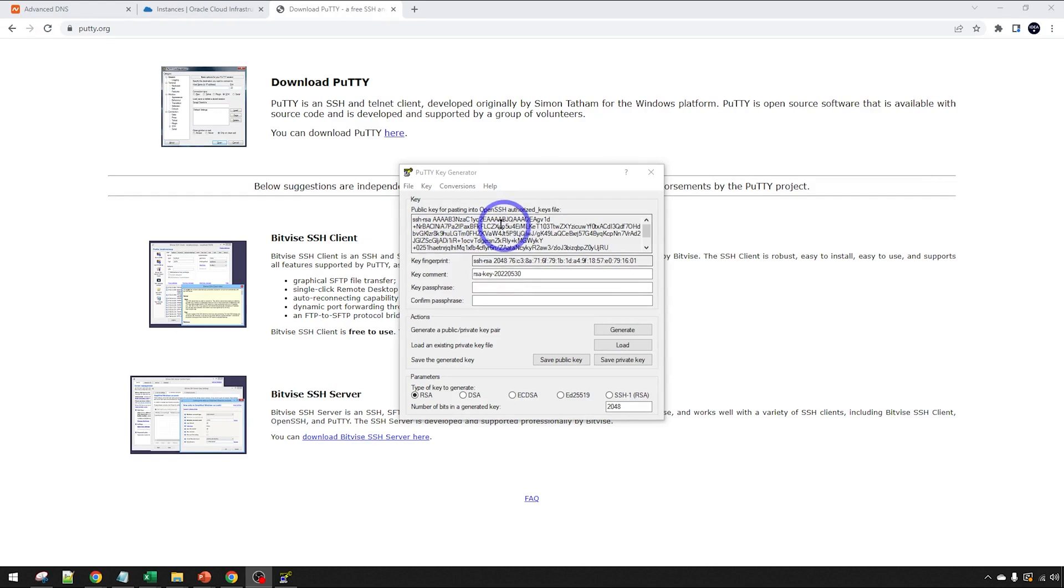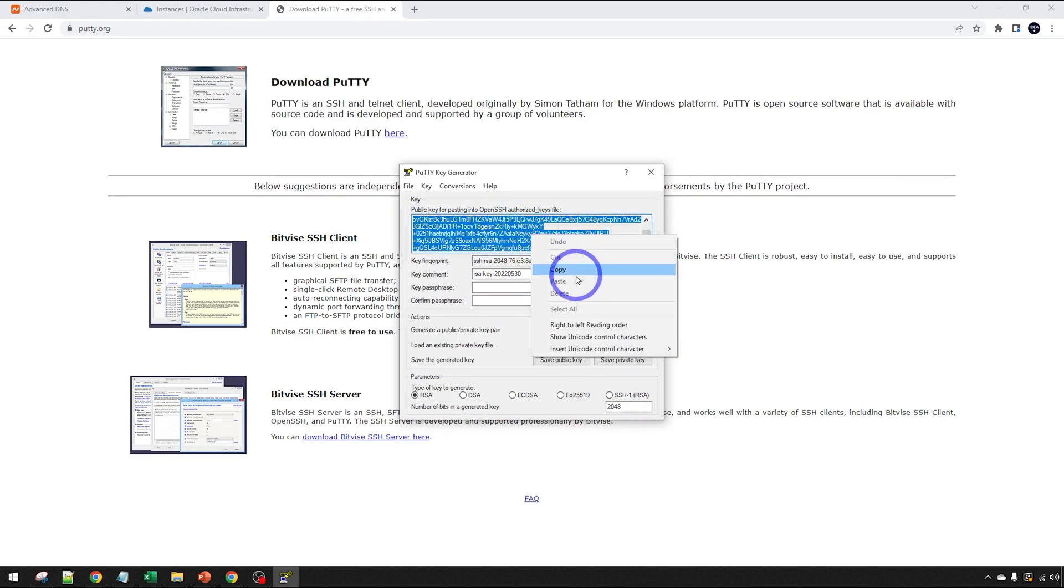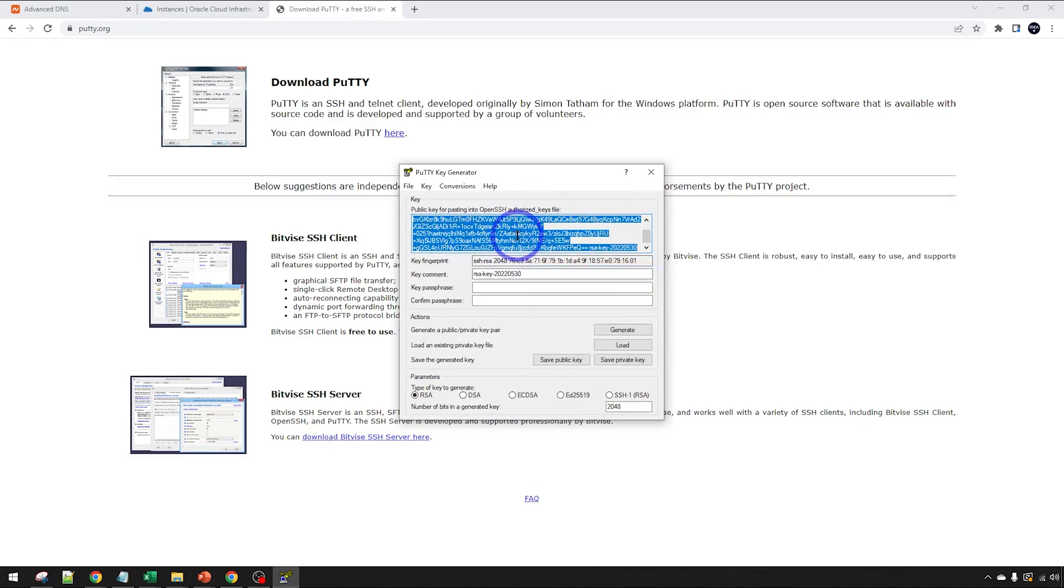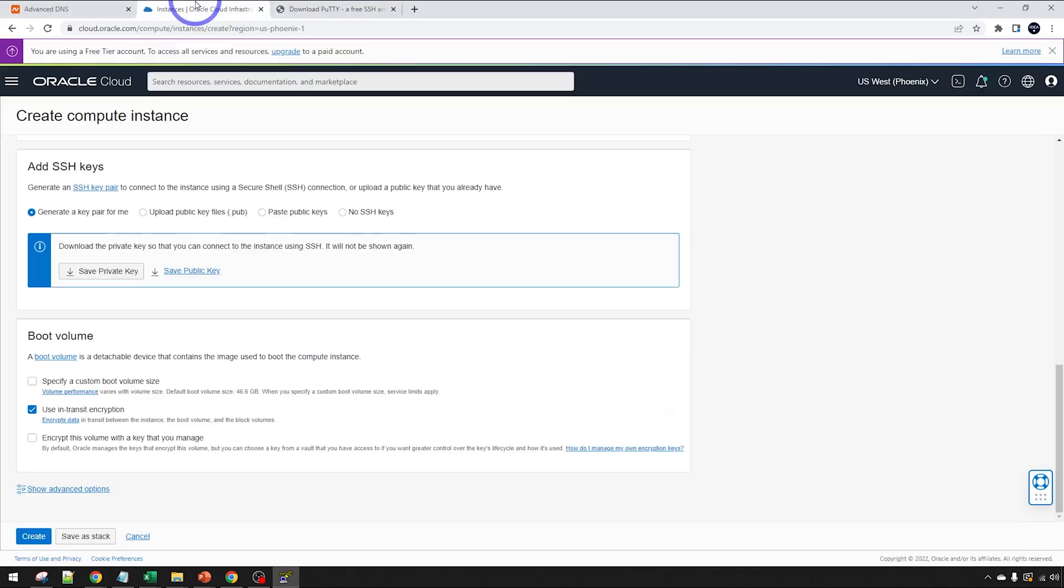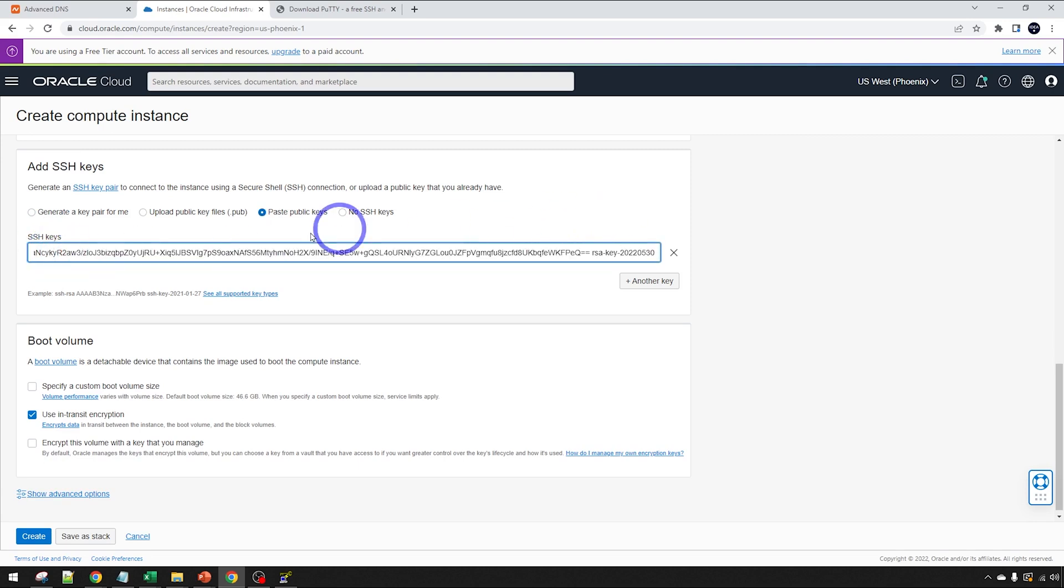Our actual public key is here. We can actually copy this and paste it into Oracle there. Make sure you've got it all highlighted properly there. Go back here and we paste our public key. Choose that one there and just paste that in.